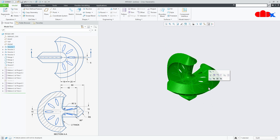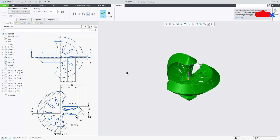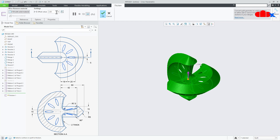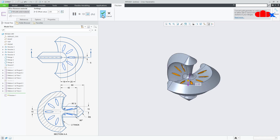Then select this quilt and go for Thicken. The thickness is 2, so make it 2. Flip the direction and say OK.